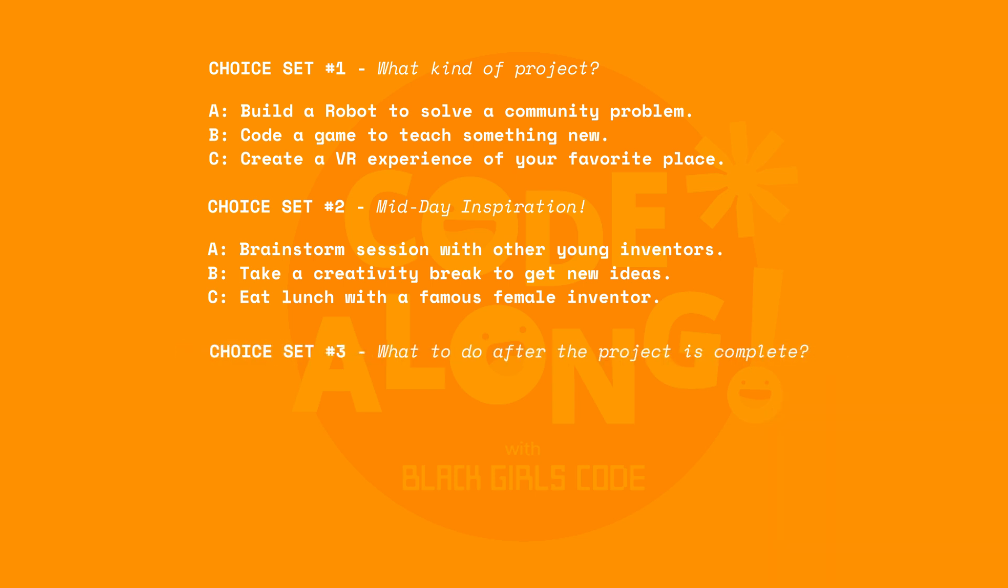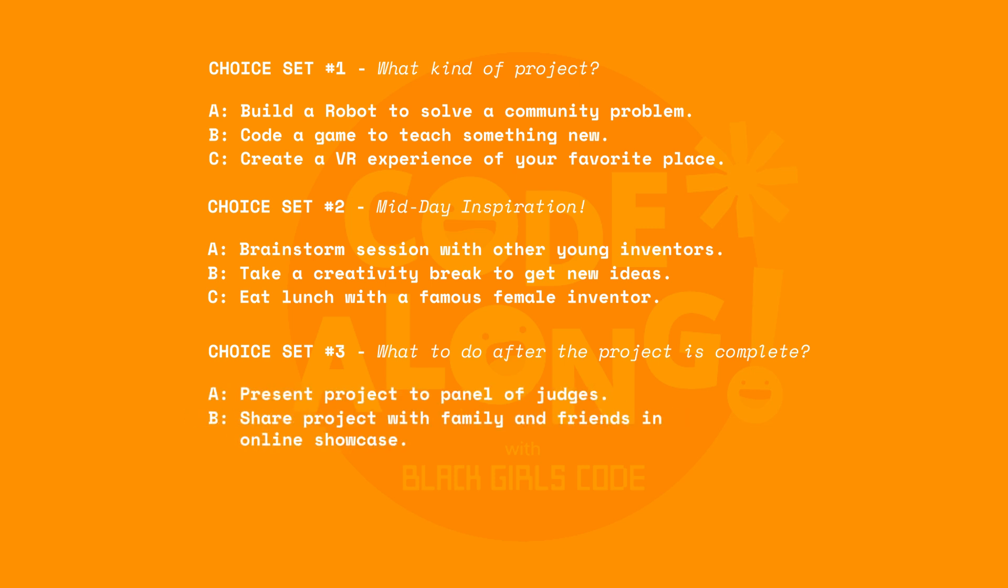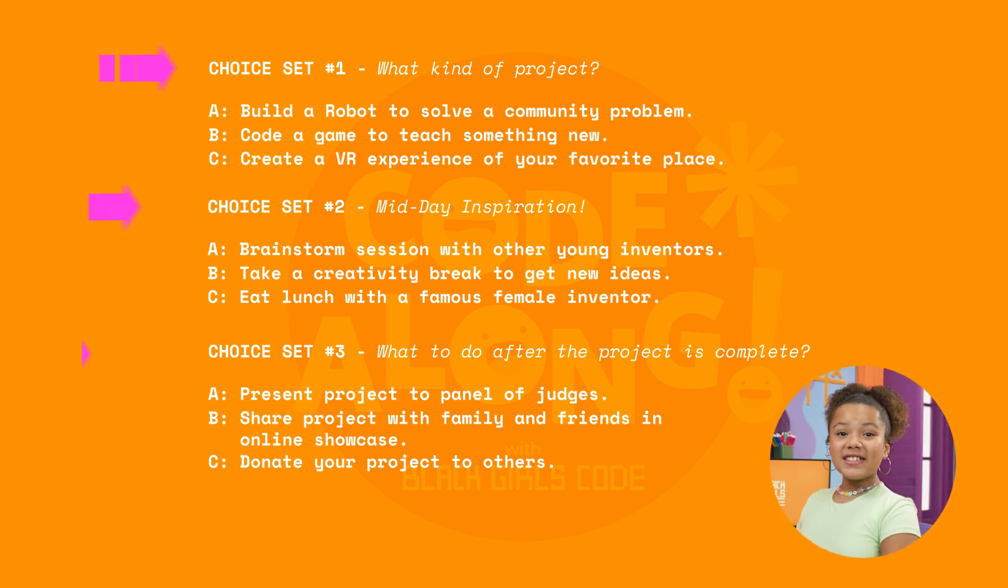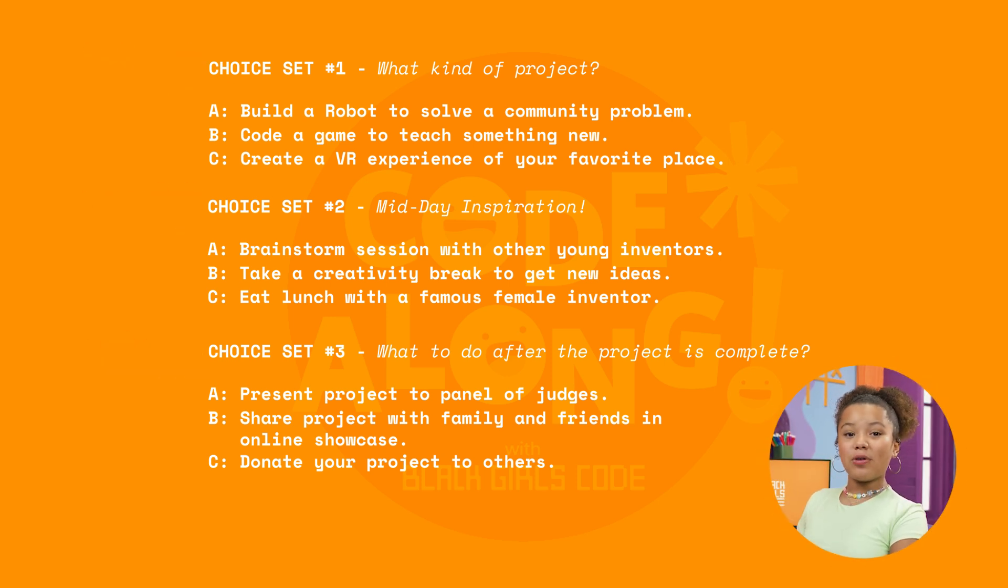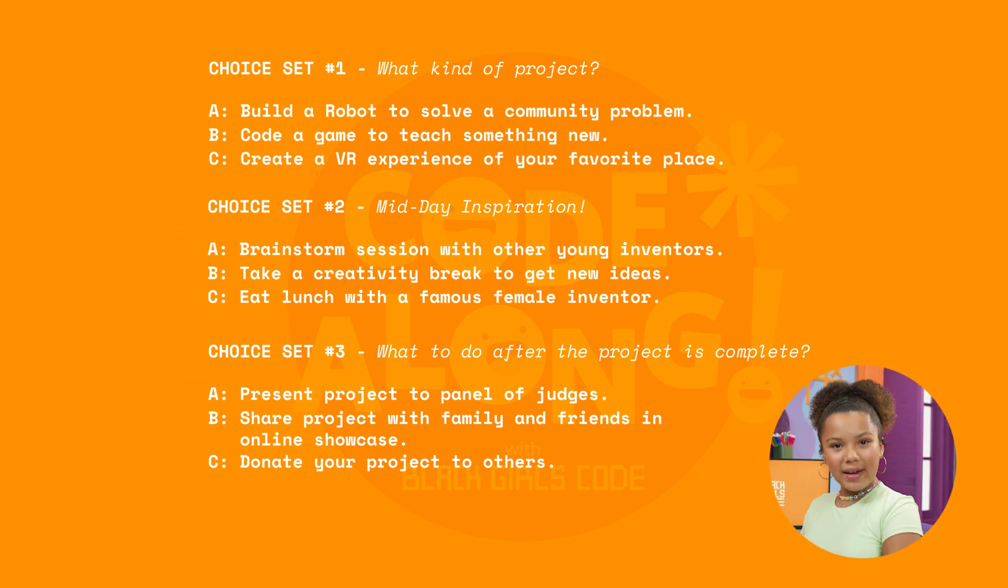What should the user do with their project once it's complete? Option one, present the project to a panel of judges. Option two, share the project with family and friends in an online showcase. And option three, donate the project to others. These are the three sets of choices I'll use in my project, but feel free to add your own ideas to the project.